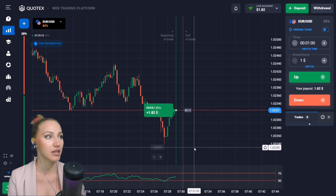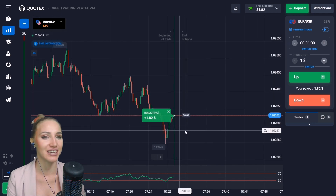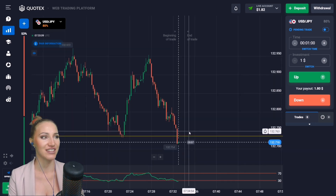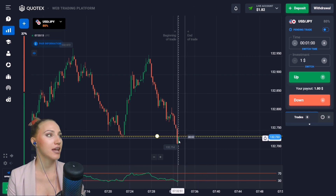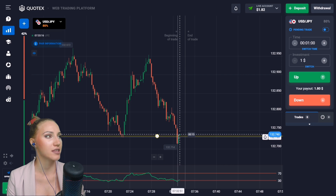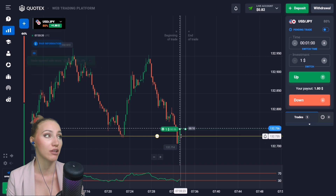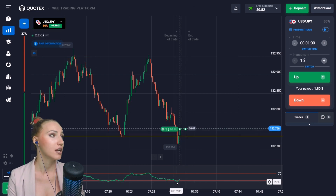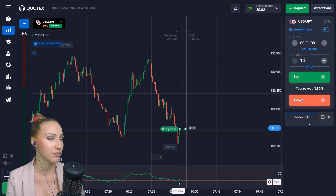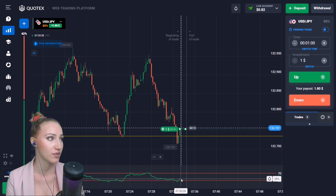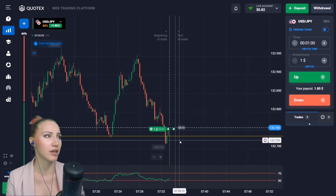My first transaction is profitable — a very good start. Here this is the support level and there has been a very good downtrend. The price impulsively broke through this level and right now this is a small pullback up, so let's open a trade UP for one minute. The indicator shows that very soon there will be movement up because this is the crossing of the horizontal line from bottom to top.